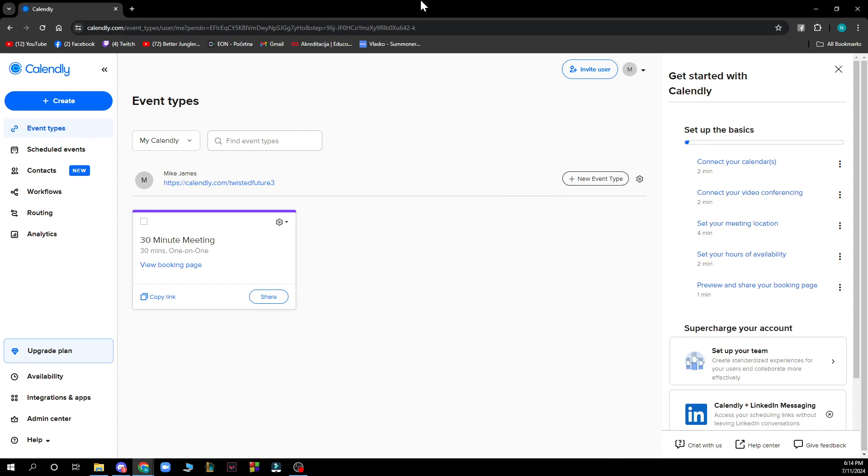Now let's see how you can actually cancel Calendly subscription. It's pretty simple, you just need to follow these few steps to know how to do it in no time.